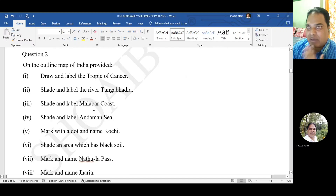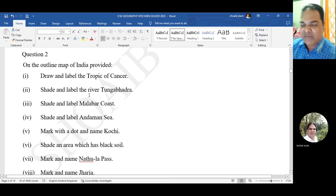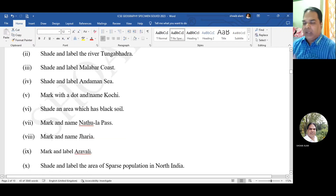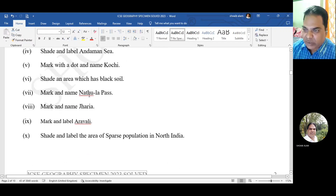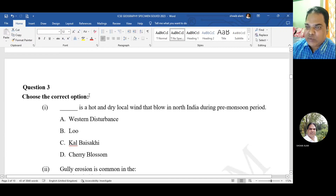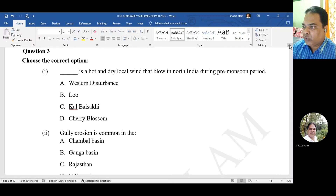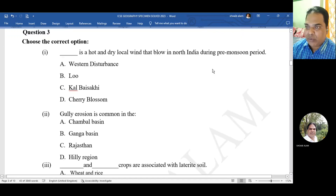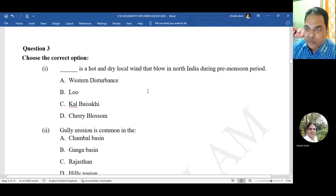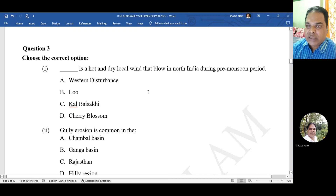Questions related to the map work I have not done - you can easily do it yourself. You have to take an outline map of India and draw and label the Tropic of Cancer and other features. Now let us move on to Question 3 - choose the correct option, the MCQ section.